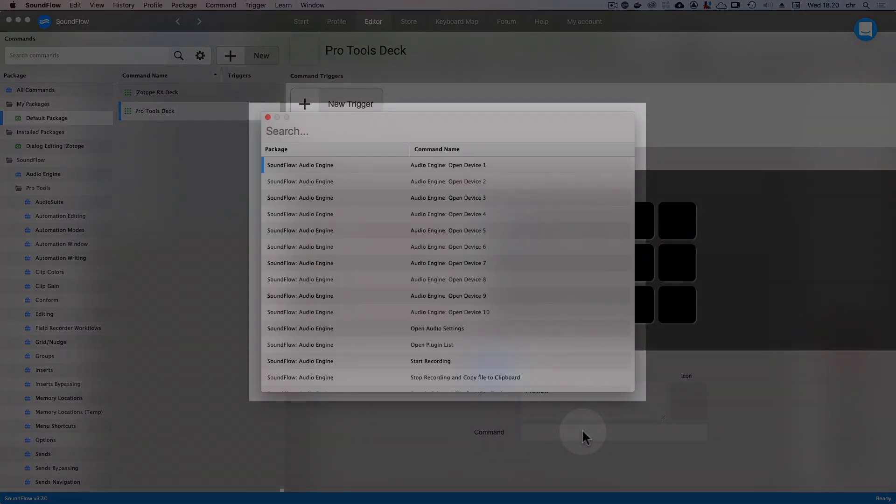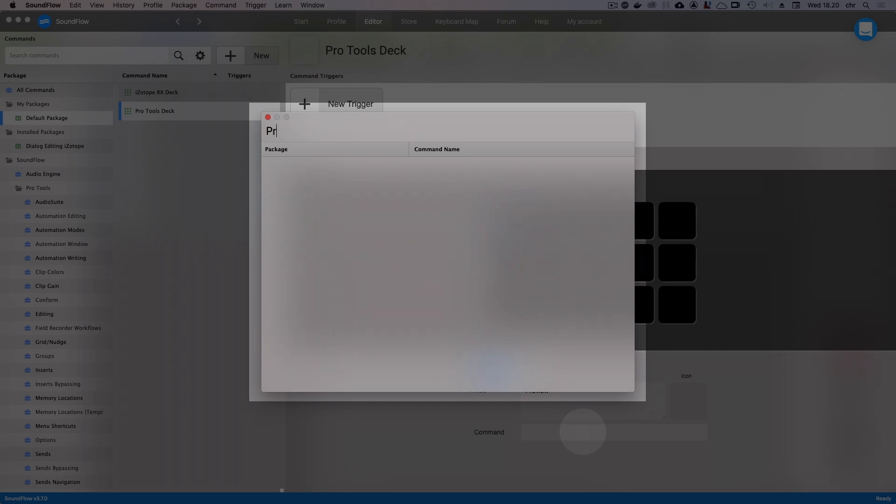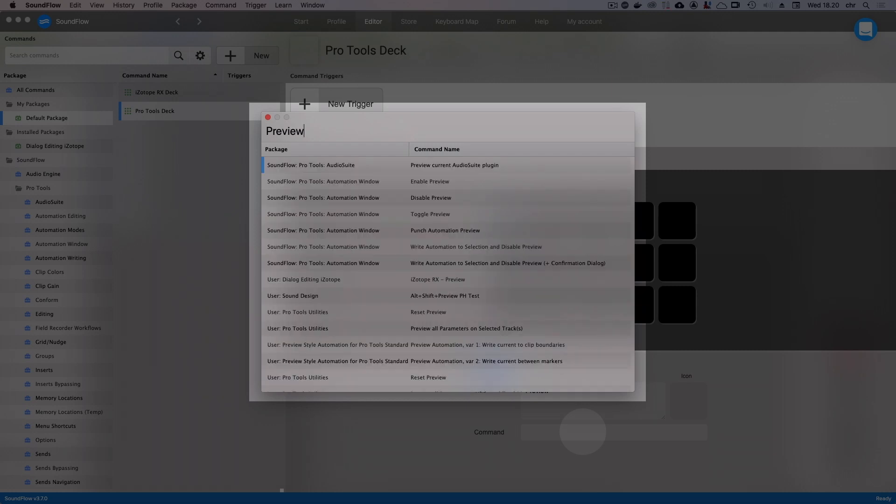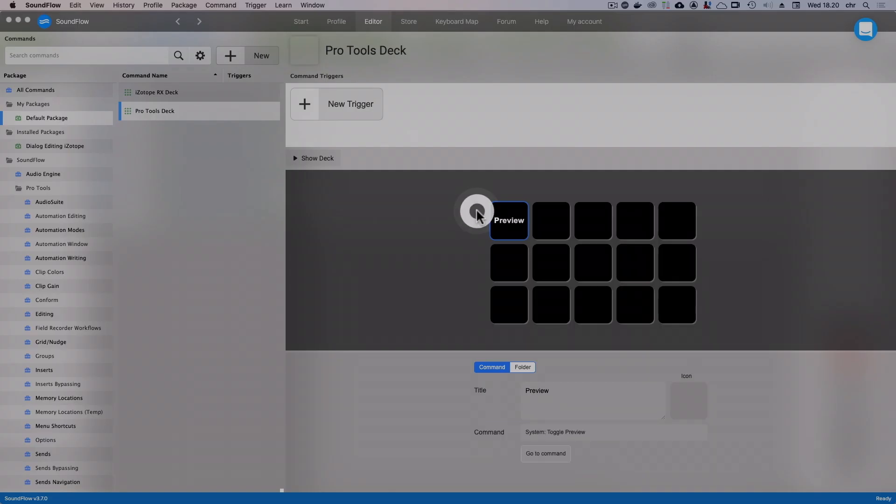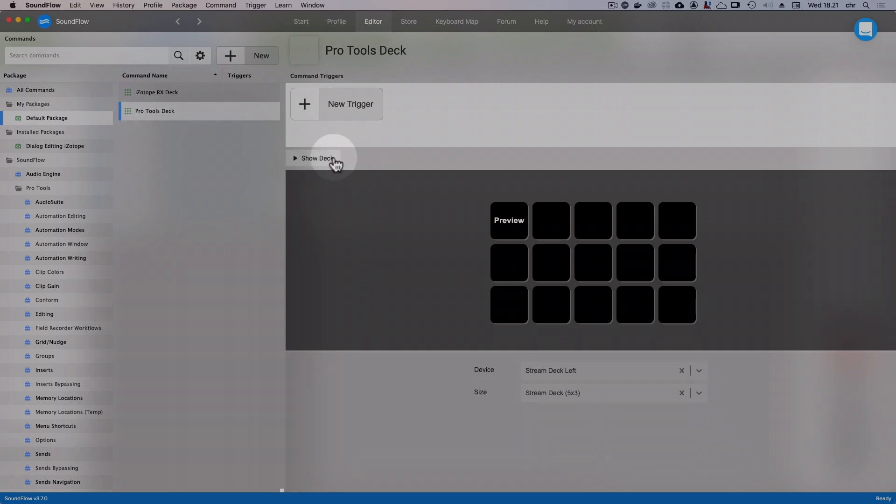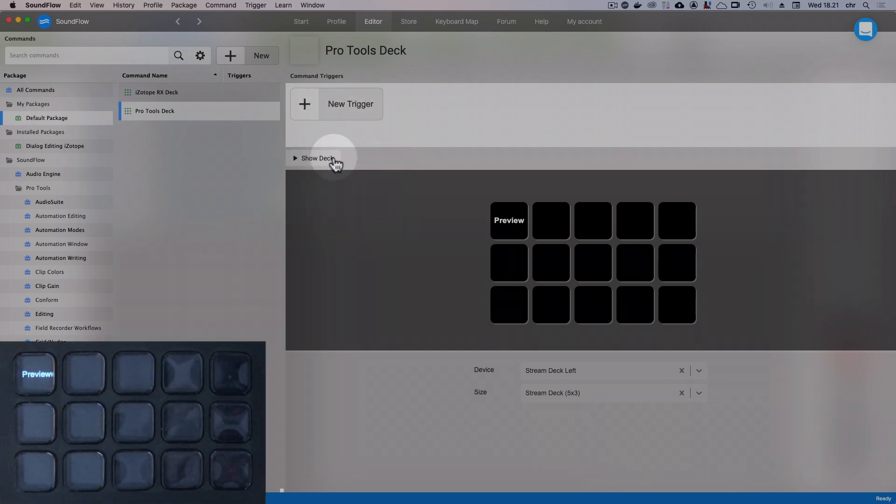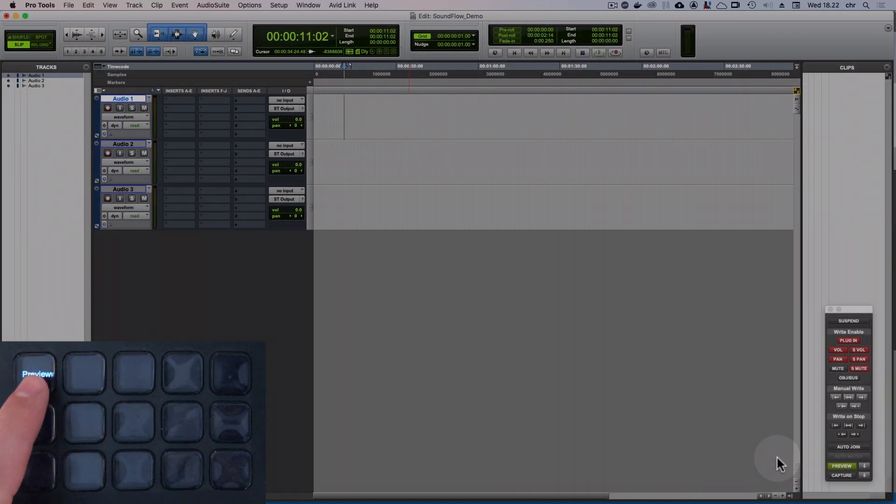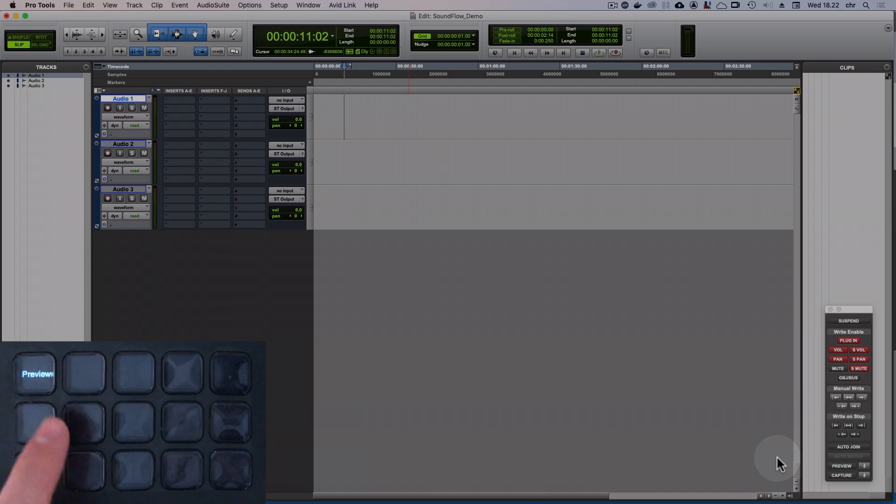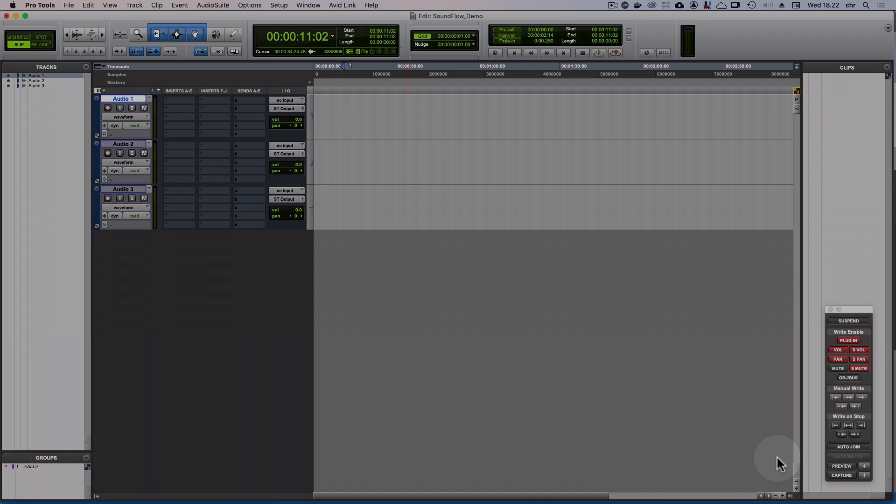In this pop-up, you'll see a searchable list of all Soundflow commands in your account, both the built-in commands, the installed scripts and macros, and all of your own scripts and macros. Let's search for Preview and select the built-in Toggle Preview command. Now to check that this works, click Show Deck to show this on the default device we selected earlier. And as we can see, I can now click our new Preview button to toggle the preview state in Pro Tools.